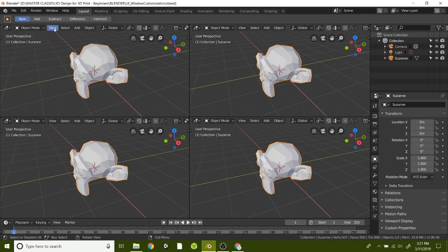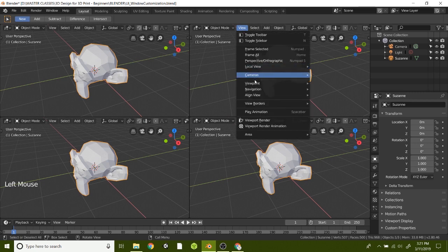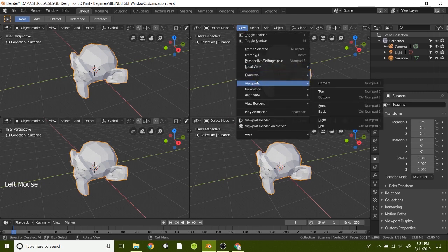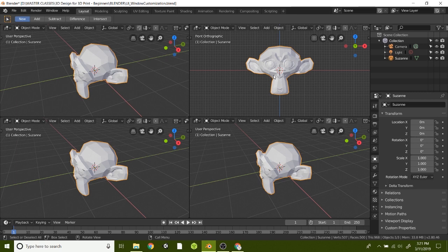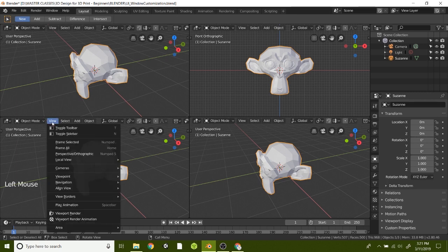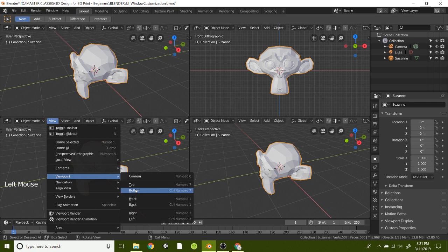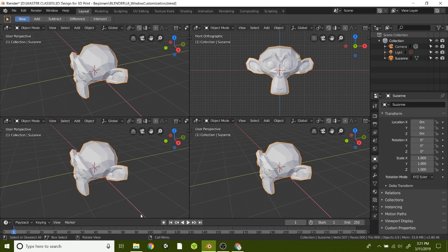To see it from different views, click on this View tab, go to Viewport and then do maybe Front. So now we can see the monkey right from the front, Suzanne here. And then on this one, maybe we want to see the right side.